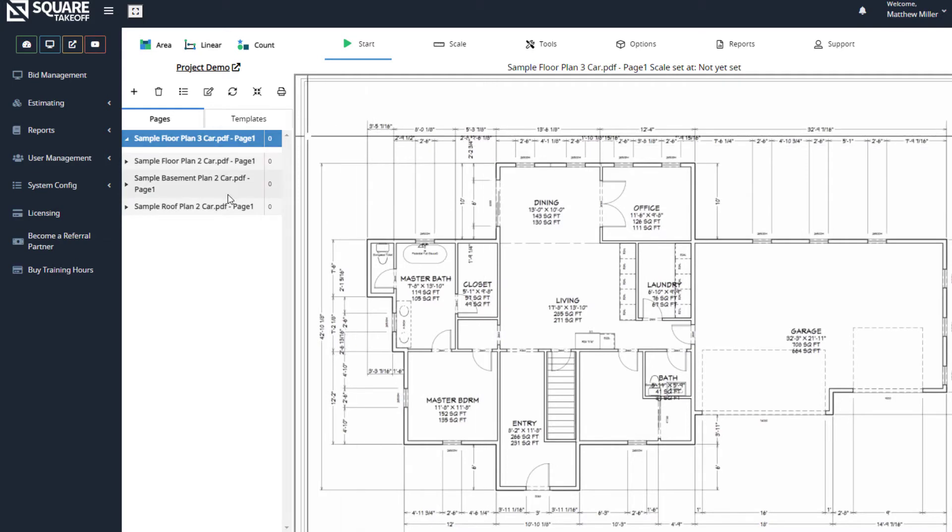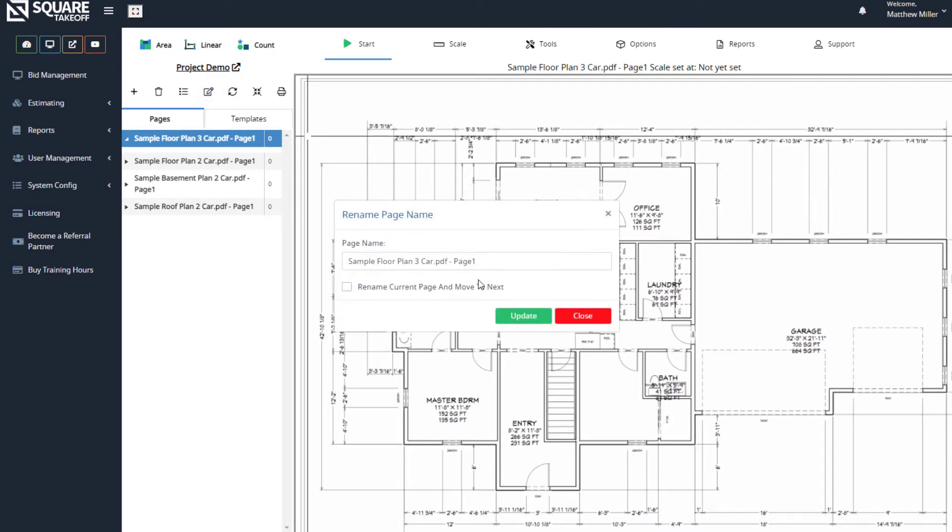Whenever you have your pages loaded here, you can simply rename these pages by selecting the Rename button here. Once we select this, we can go in here and rename our pages.